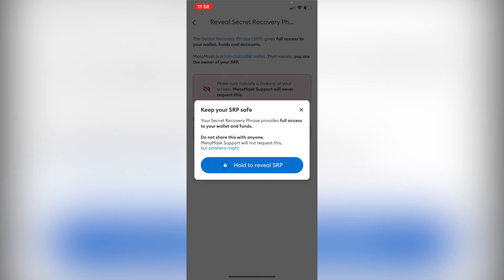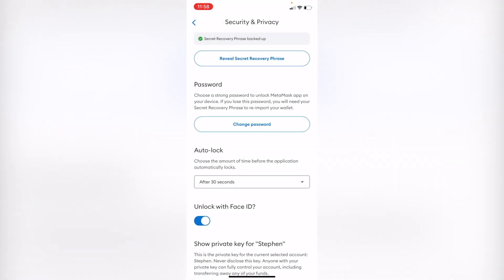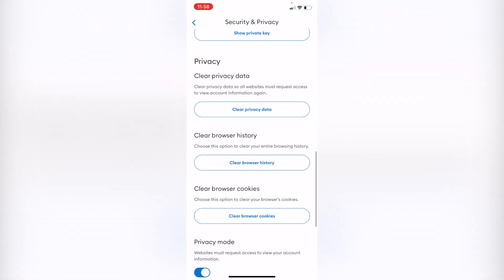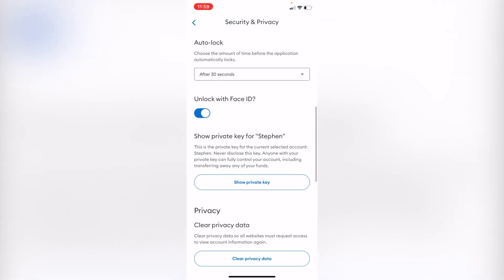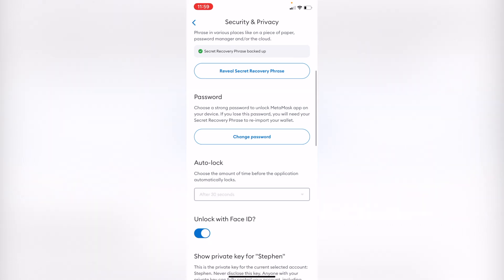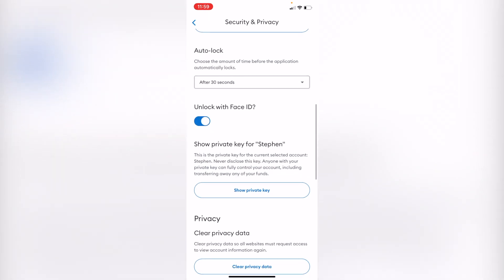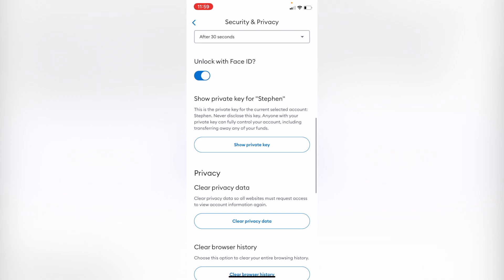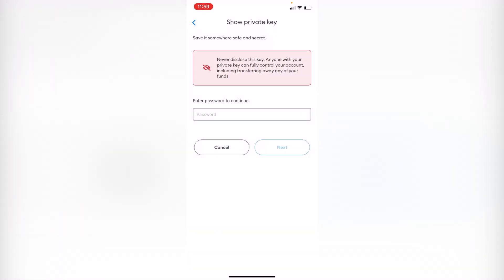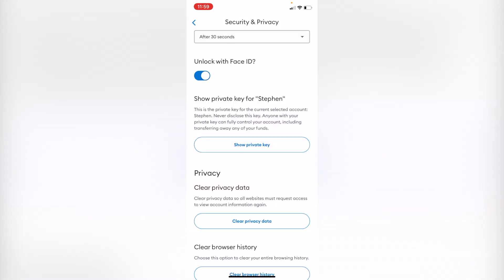Once you've copied the Secret Recovery Phrase, I strongly recommend that you scroll down until you see 'Show Private Key.' Having the private key gives you full control of the account and is useful in case another wallet needs more data. So go into 'Show Private Key', enter your password again, and your private key will be a bunch of numbers and random letters.